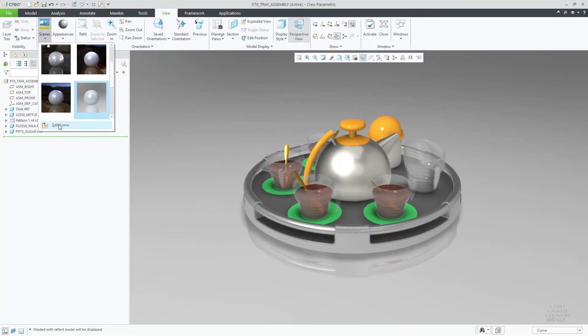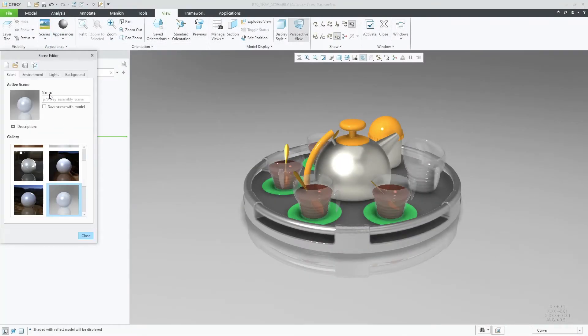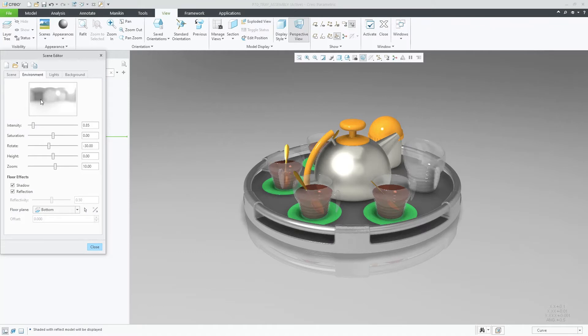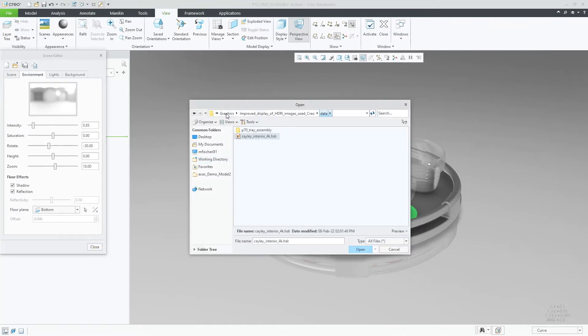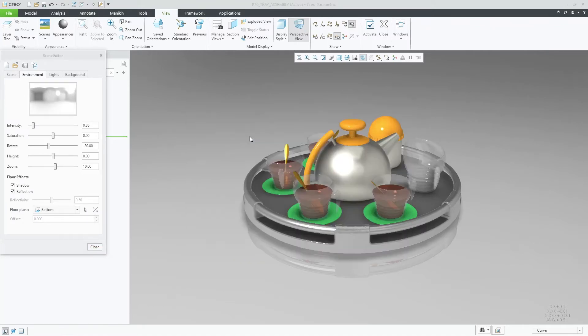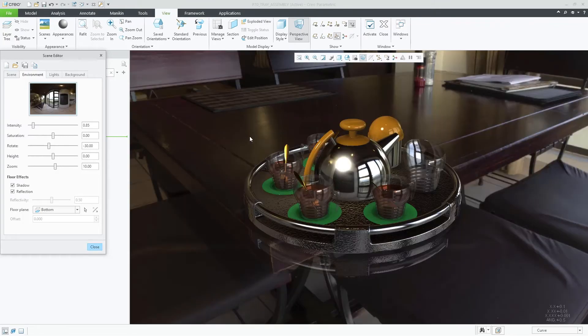Opening the scene editor dialog, you can click the HDR image from the environment tab and browse for the downloaded HDR image to use in your session.